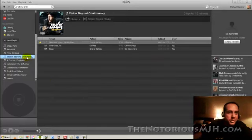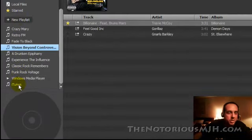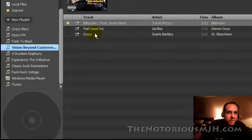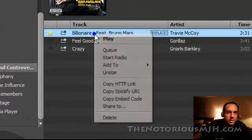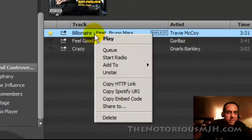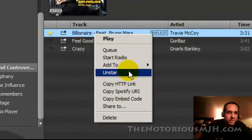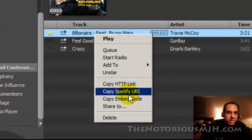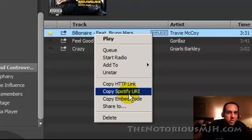It doesn't have to be a playlist. I've already created some playlists over here, but it can be an album or anything. Like you see you click on that song right there, and it says Copy Spotify URI.